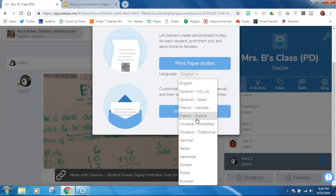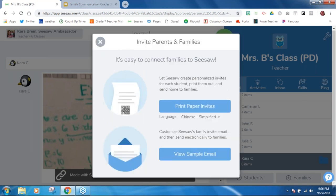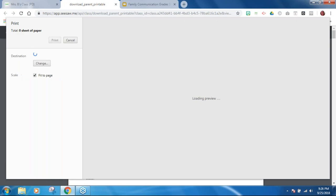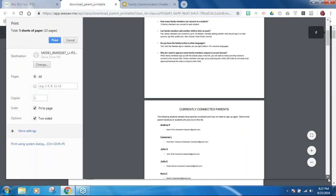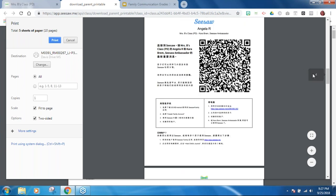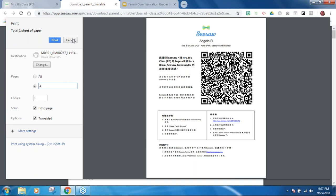I had a student come to me after I sent home letters in English and say, Mrs. Brehm, my mom can't connect. She speaks Mandarin Chinese, so I went to Seesaw and found Chinese is in there. I asked him, should I print the simplified or traditional? He said print the simplified. If I only needed one student, I would go to that student — like Angela on page four — and just print Angela's invite in Chinese. When you look at all the languages listed, it's about 10 or so commonly spoken languages that Seesaw has provided.